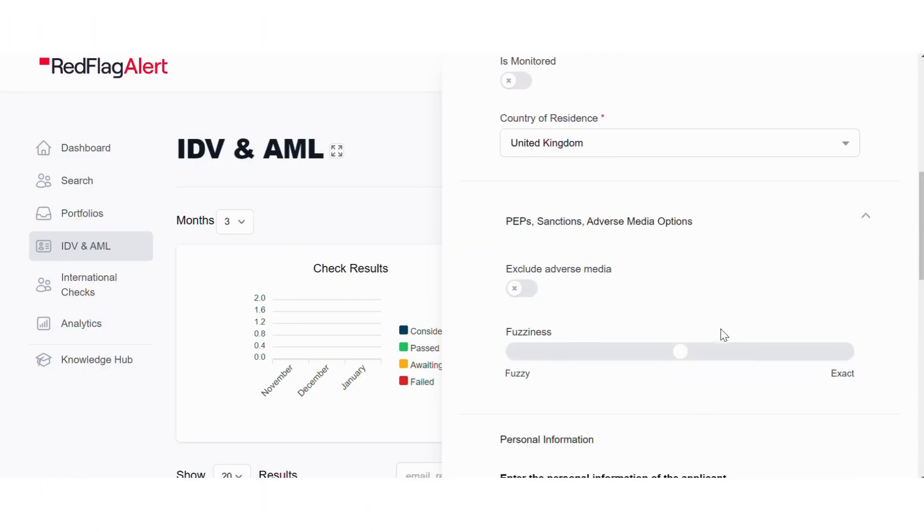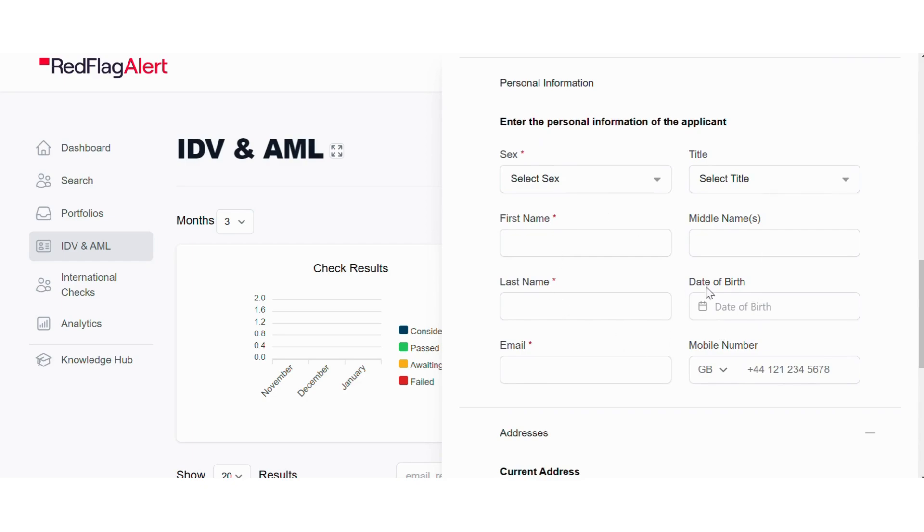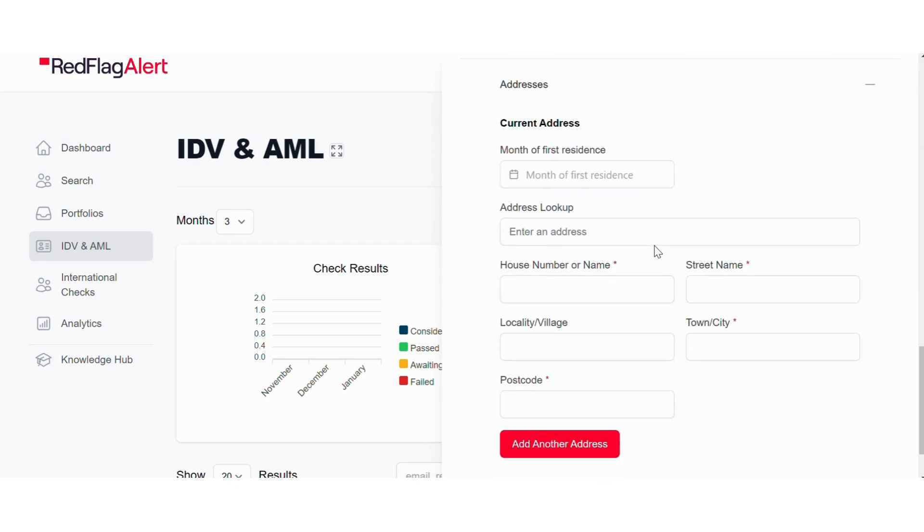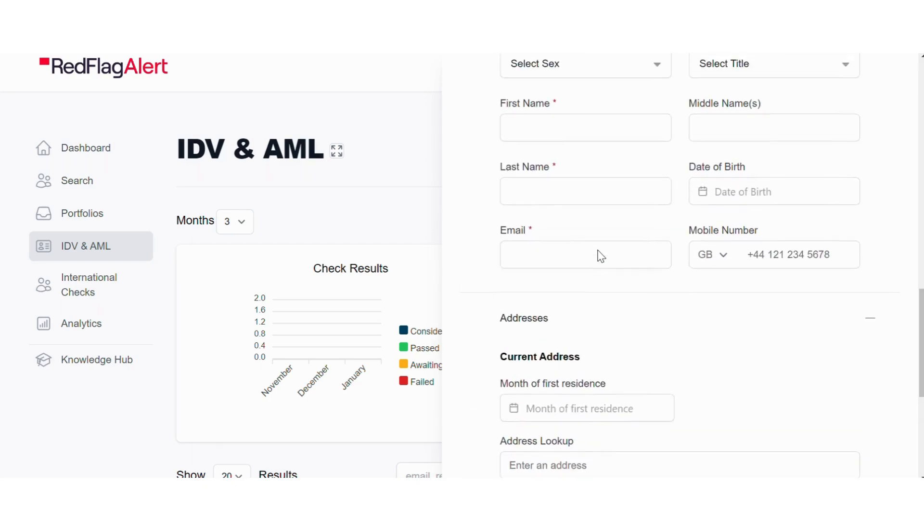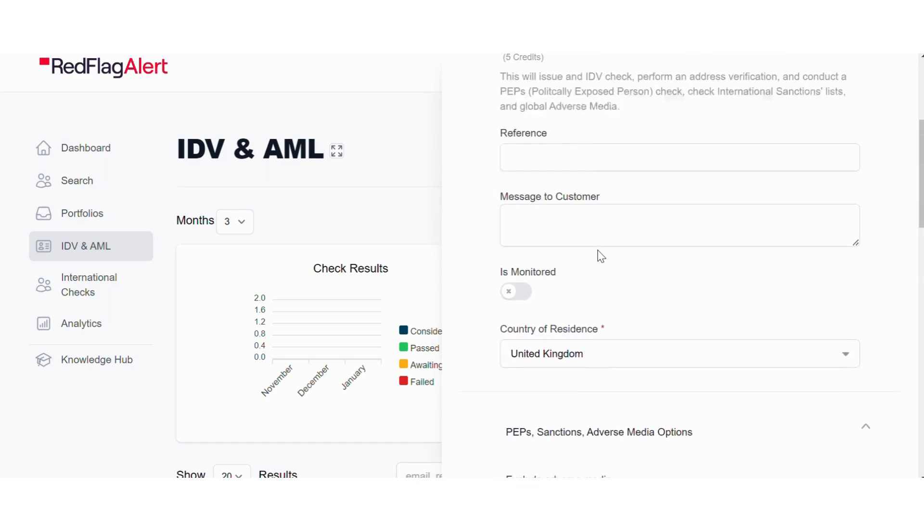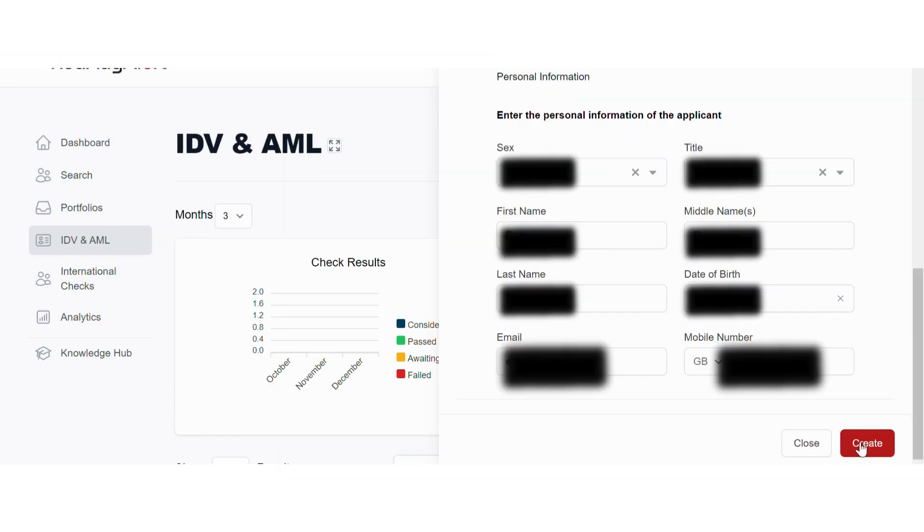Once you have selected which checks to include, simply enter in your customer's information and contact information. You will also have the option of including a personalized message. Finally, click create to send the check to your customer.